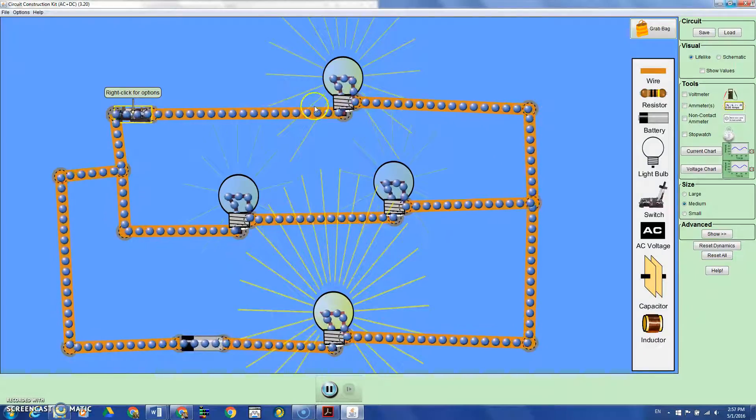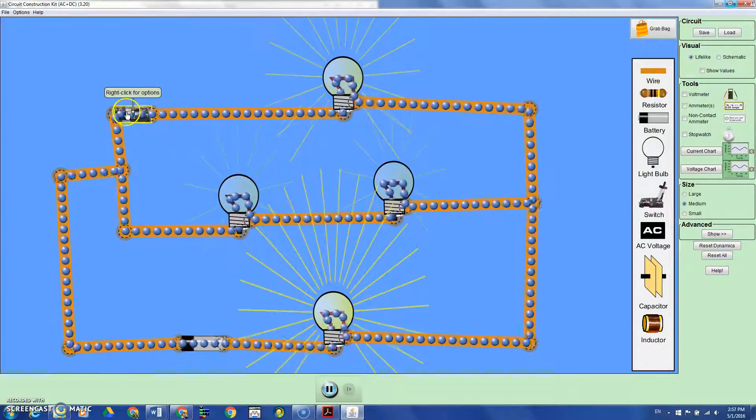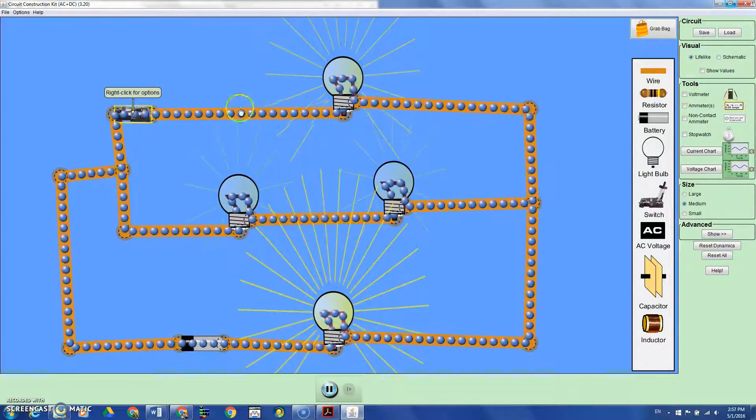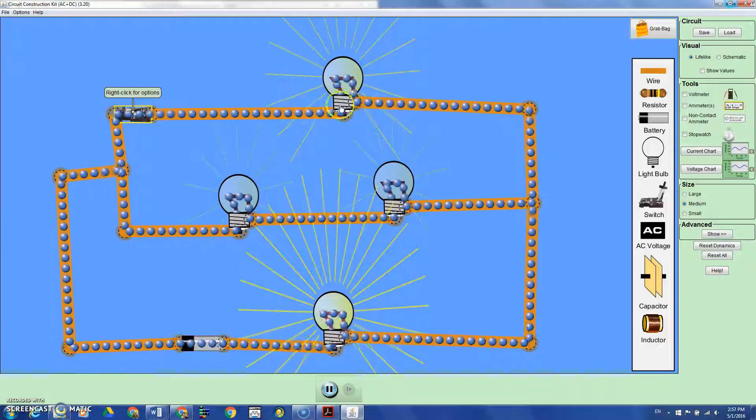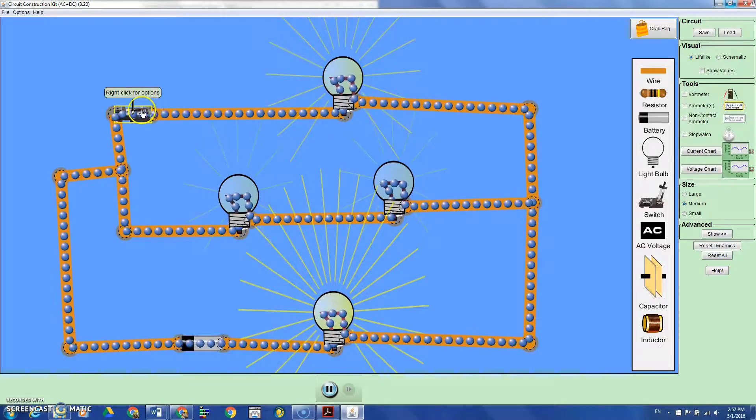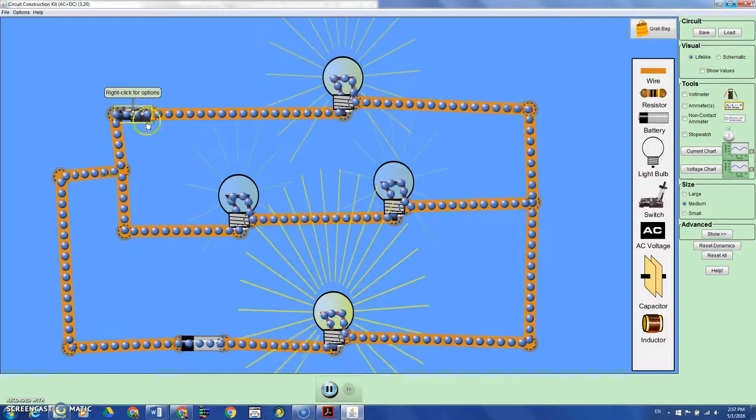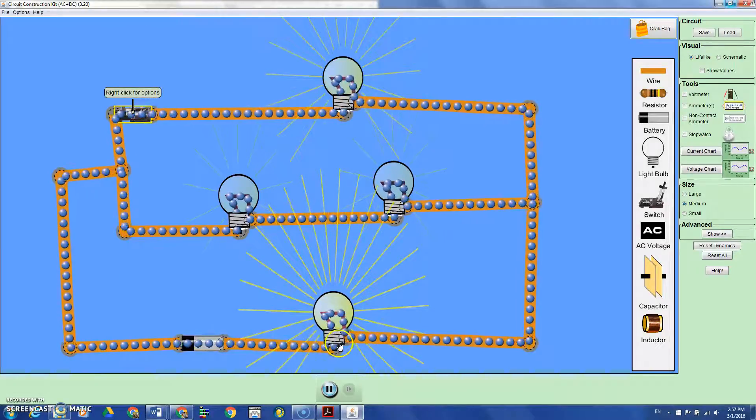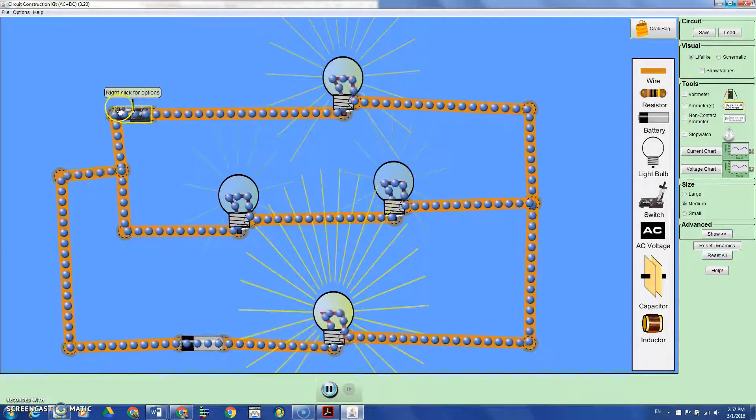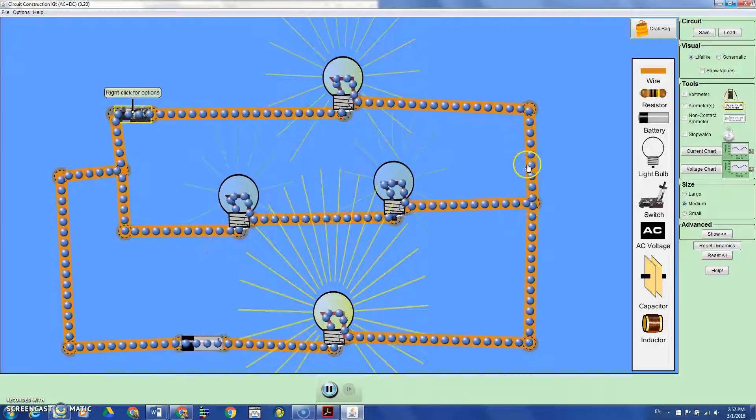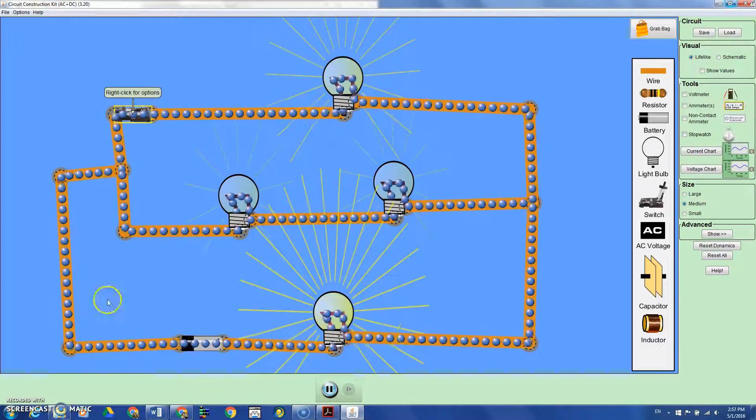Because when you add another parallel branch, the total current increases. It's like traffic.